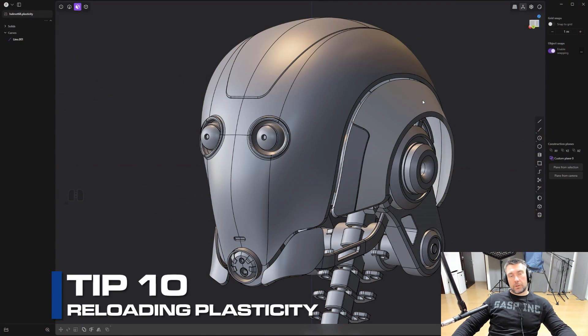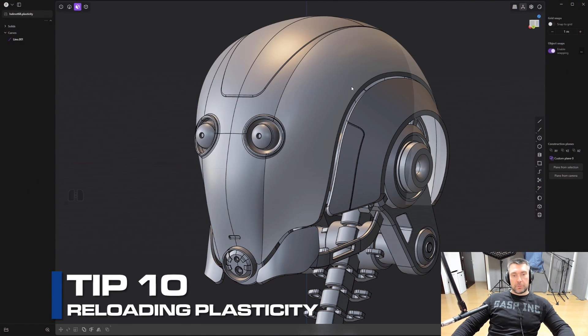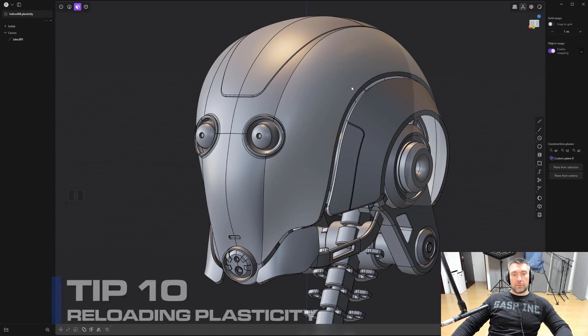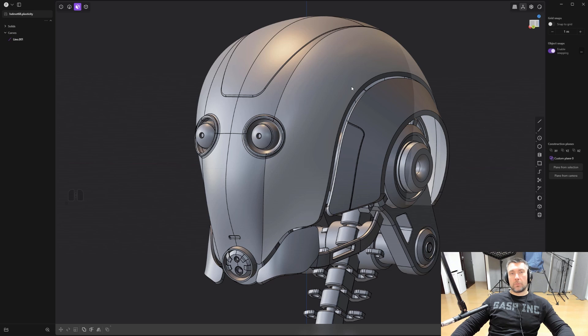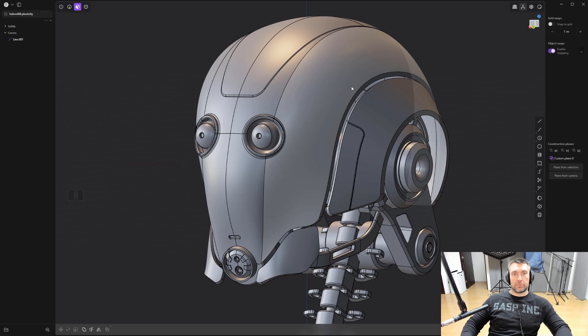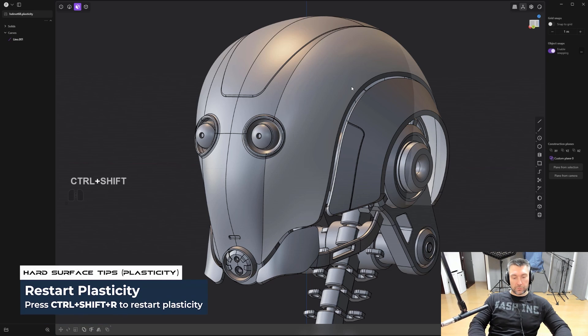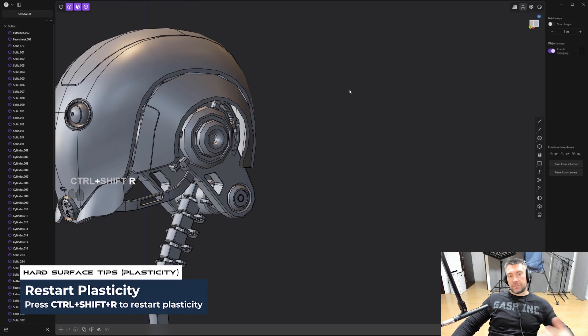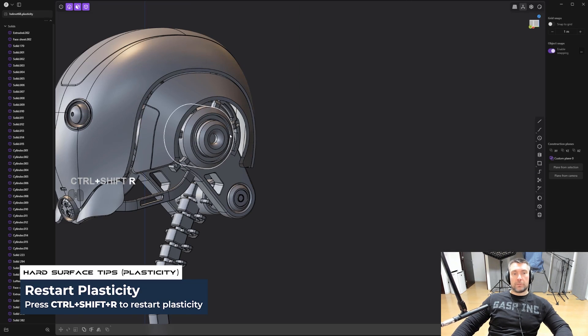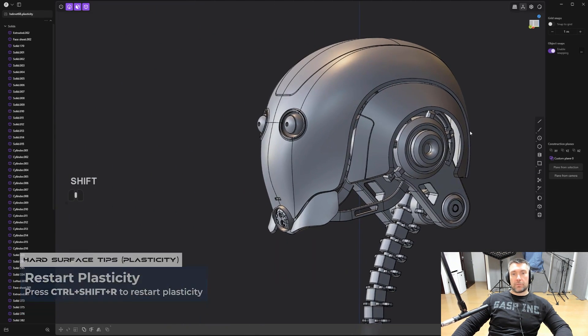And tip number 10: reloading plasticity. Sometimes when you're working in plasticity, things are going to go slow and you're going to get some glitches. You want to reload the interface. It's very easy to do that without closing plasticity. Simply hold shift and control and press R, and plasticity is going to reload the scene and refresh it.